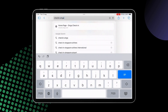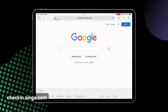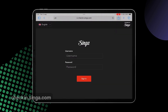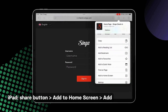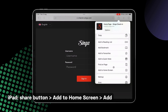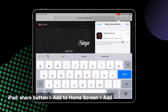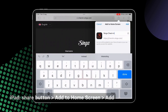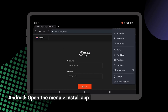To set up a Singer Discovery Station, open Safari if you're using an iPad, or Chrome on an Android tablet, and head over to checkin.singa.com. On an iPad, tap the Share button at the top right of the screen, tap Add to Home Screen, and tap Add once more.